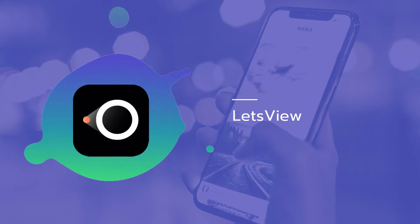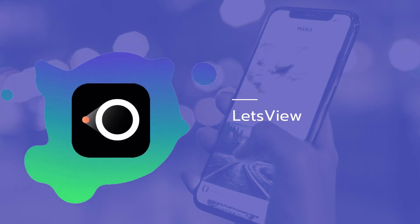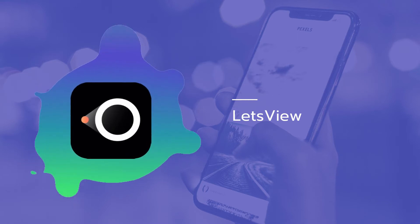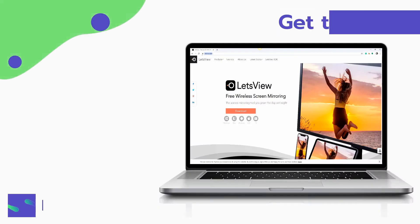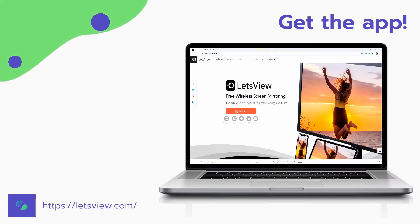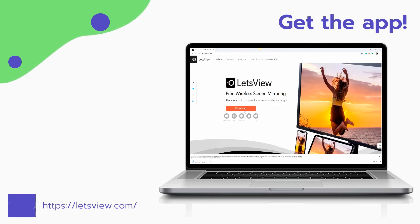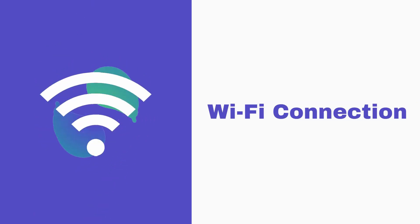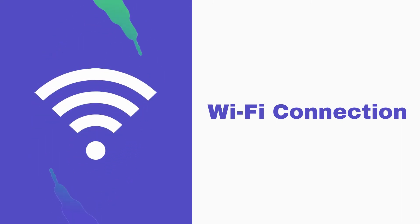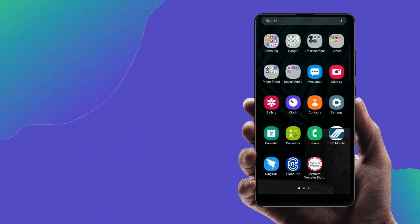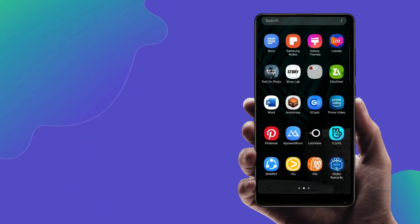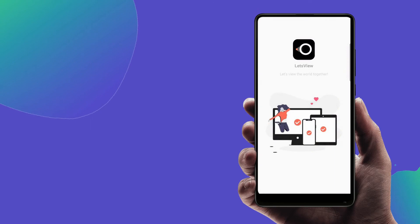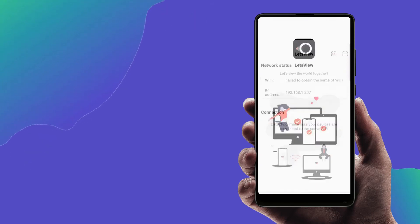Another tool we can use is LetsView. Download LetsView on your devices and install the app. Connect your devices under the same Wi-Fi network. On your phone, tap the name of your PC and the mirroring will then begin.